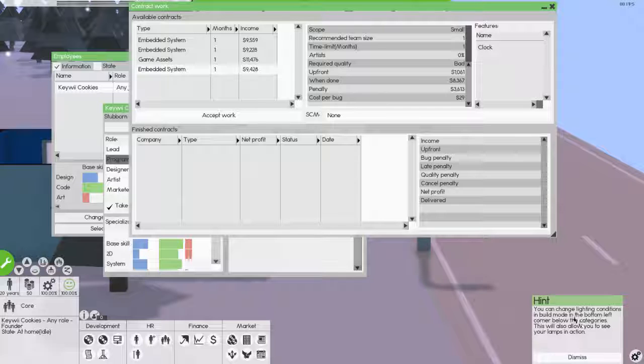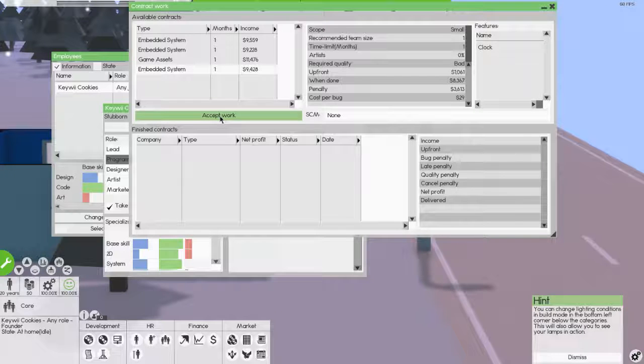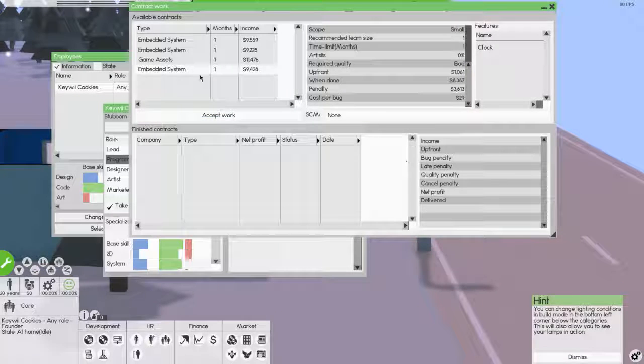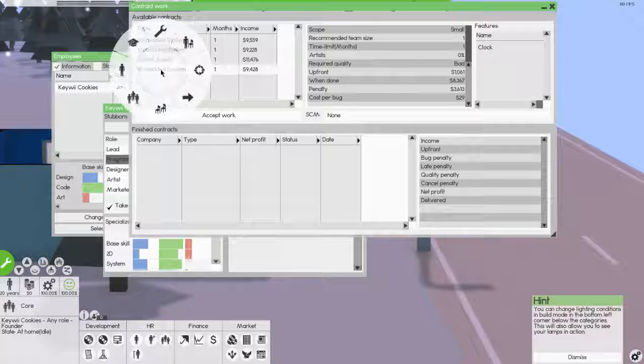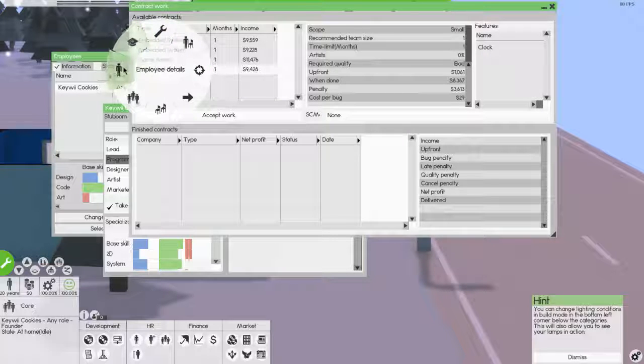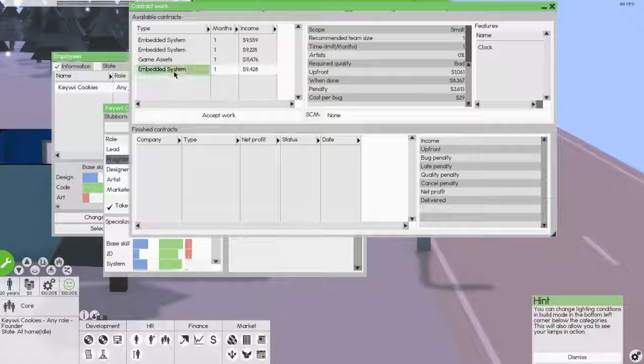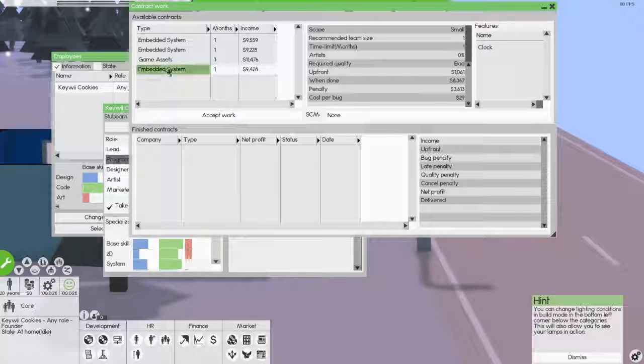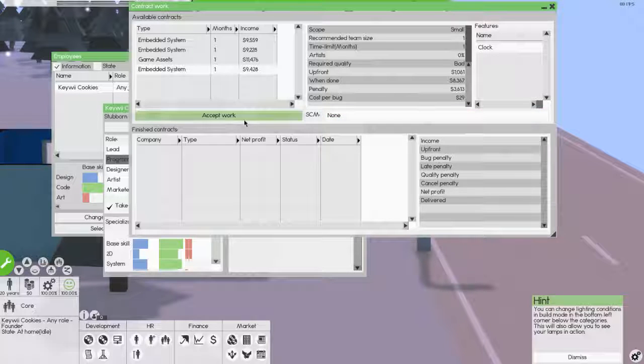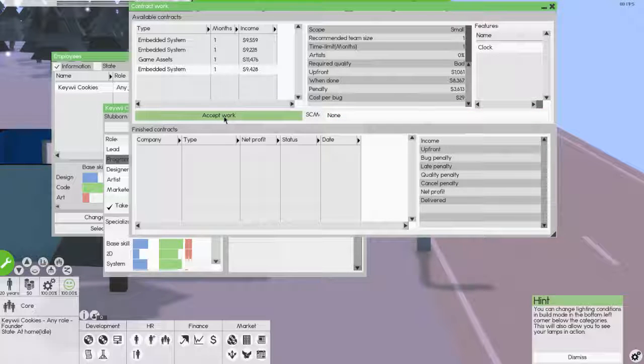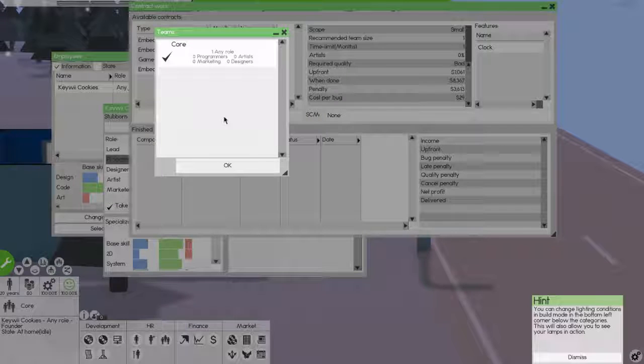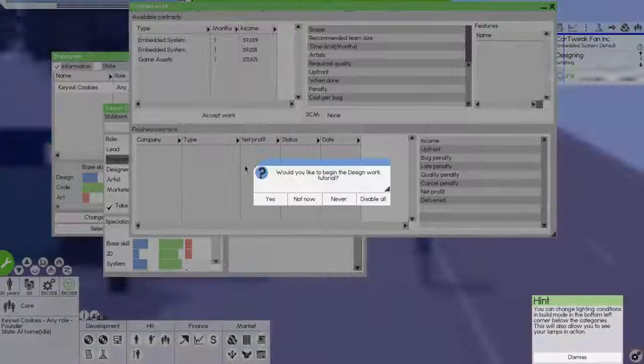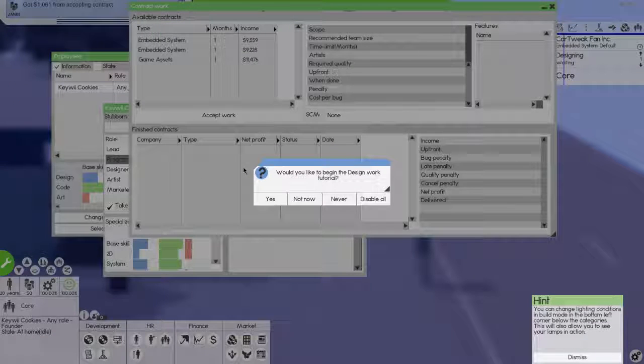And if you can change lighting conditions to build, yeah, yeah, yeah. So how do I take it? Do I double click it? Change? No. How do I take this role? Accept. I would like to accept this. Accept. Oh, there you go. Accept work. Yeah. Any roles? Me. Okay. Would you like to begin the design work tutorial? Sure. Screw it. Why not?